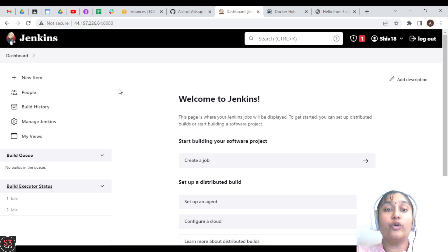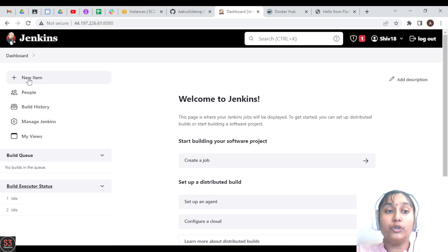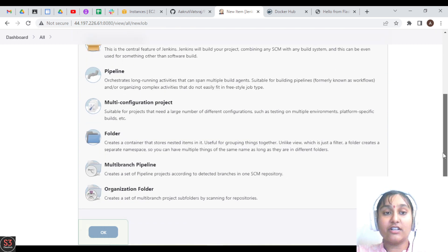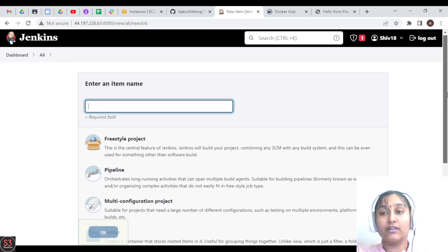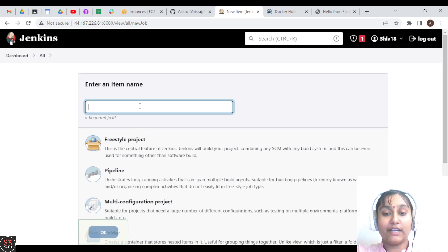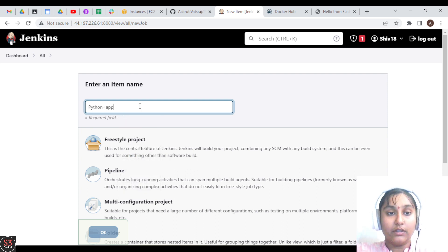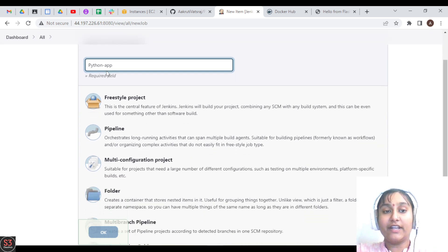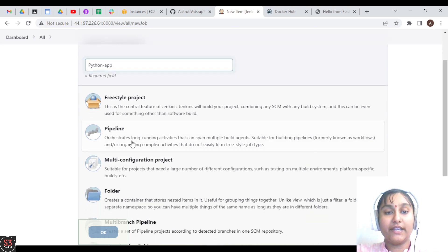Now we are going to the next step: building our job. Go to 'New Item' on the dashboard — you will see options like Freestyle Project and Pipeline. Let's name our project 'python-app', choose 'Pipeline', and click 'OK'.